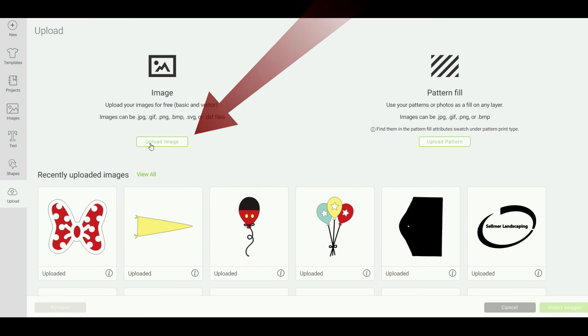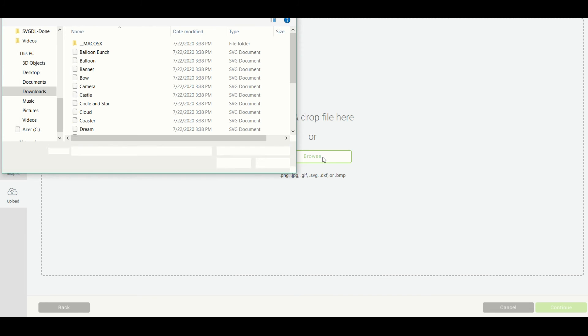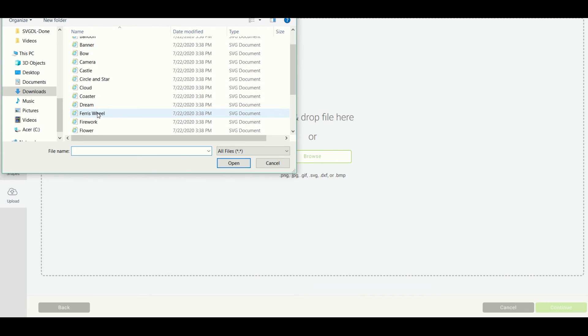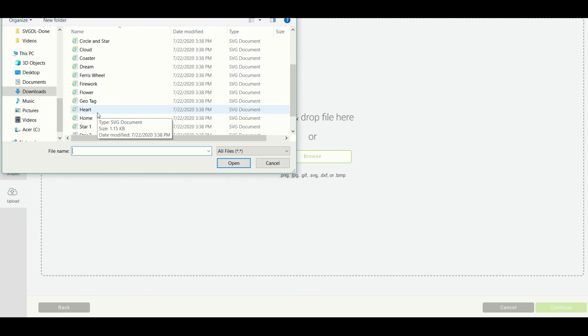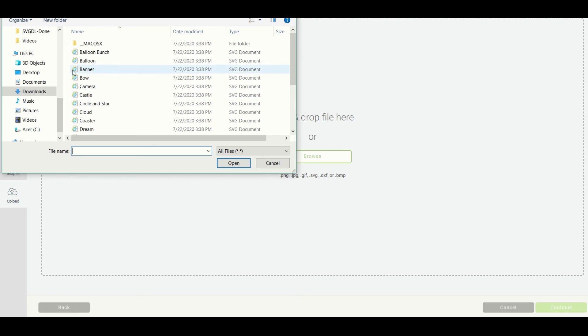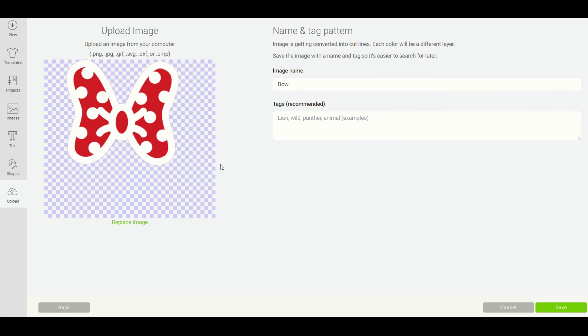We're going to start by clicking upload, then click on the browse button and find that Happiest Place images folder. Once you have found it, you're going to click on the image you wish to upload. You do have to upload each one of these individually, so we're just going to start out with that bow image that we're using in our project. I'm going to click on bow, click open.